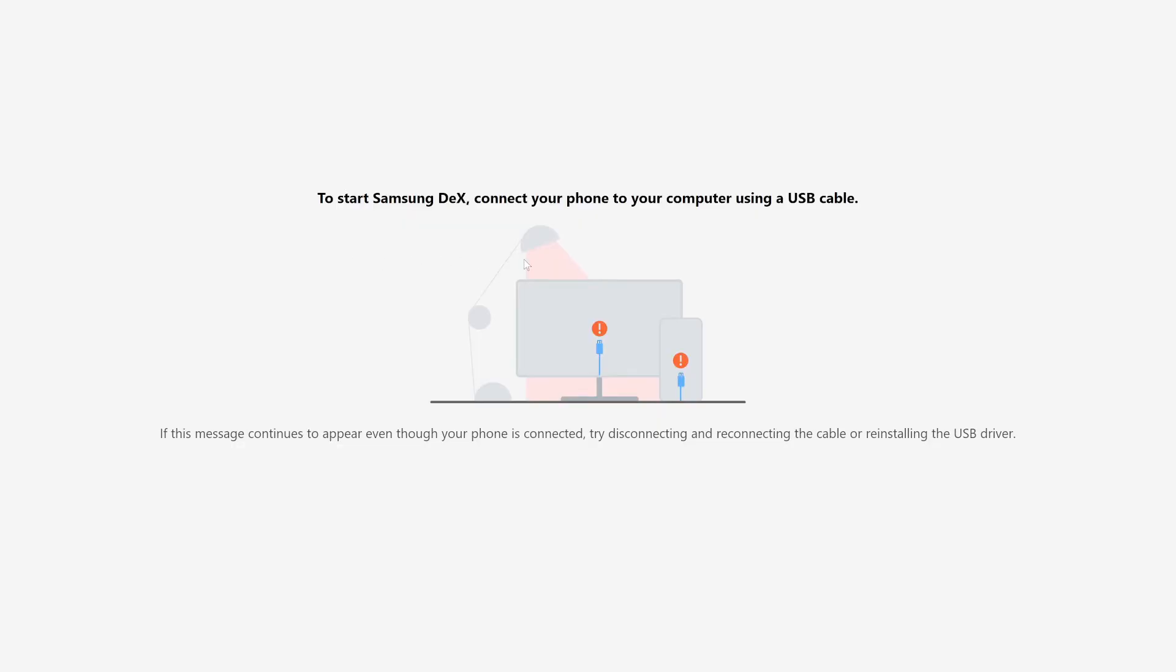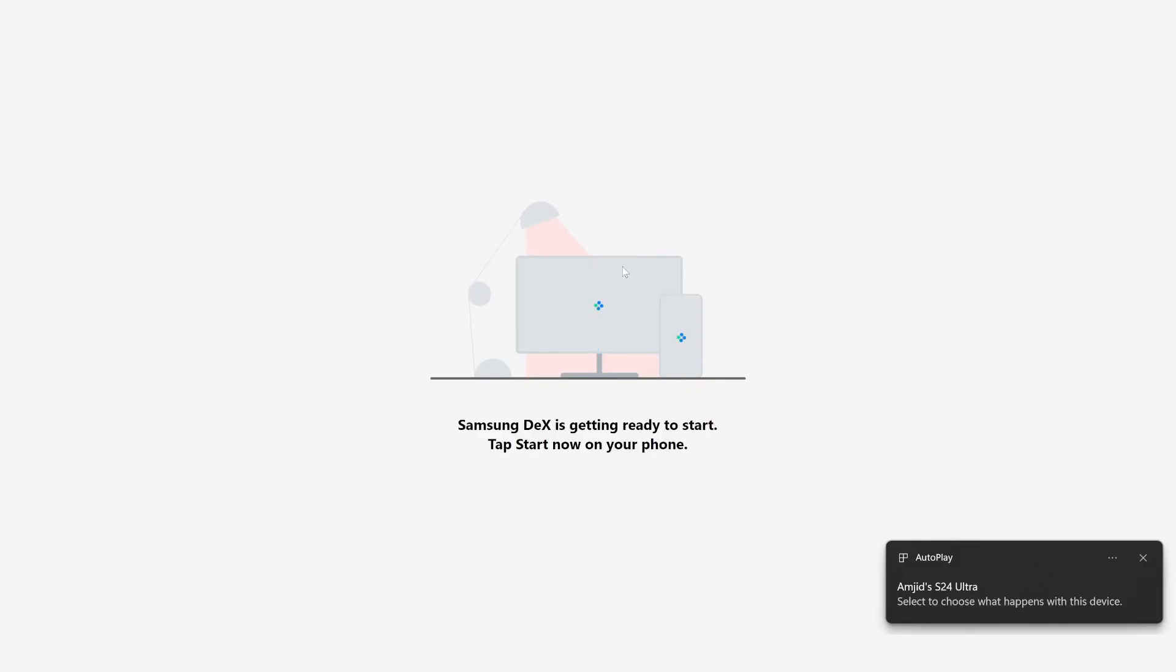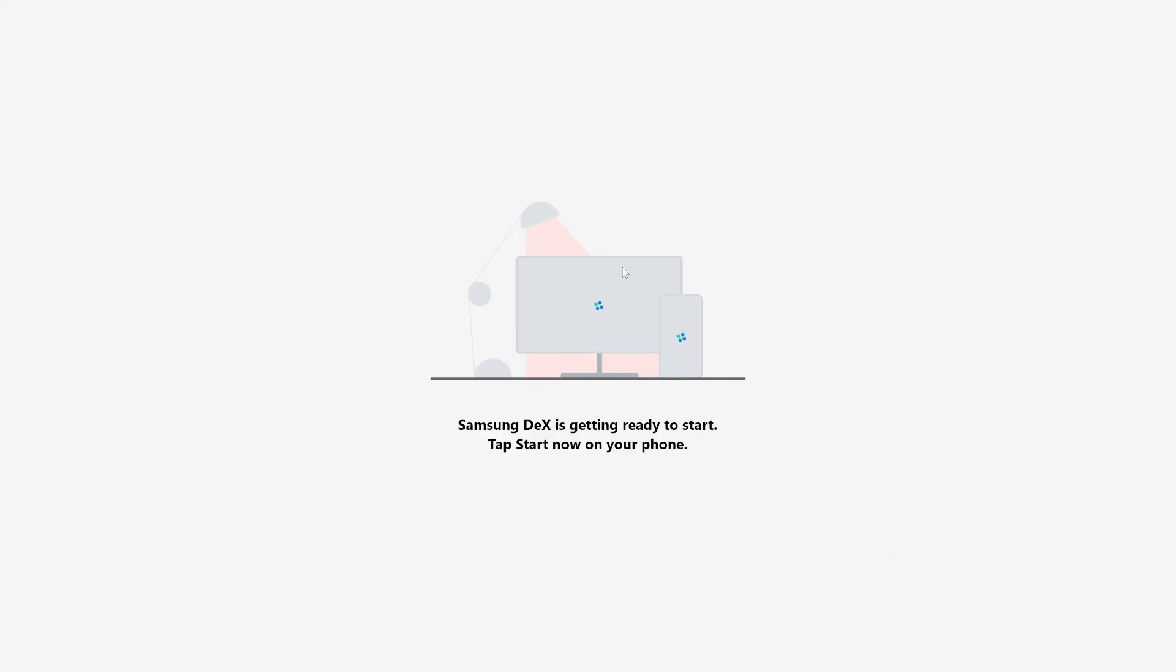But the good thing here is that while you are using DeX, at the same time you can use your phone as well. So right now I'm using my phone and I'm also using DeX.